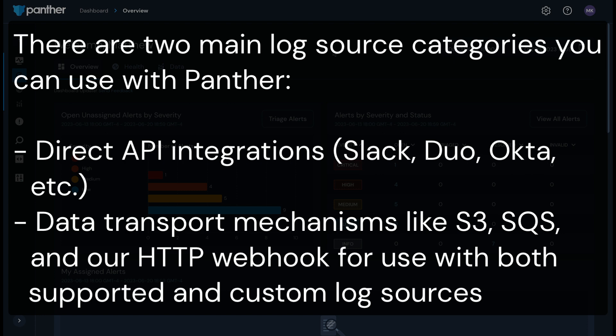Our Slack, Duo, and Okta integrations are examples of our direct integrations. Our AWS integrations require setting up S3 or SQS as a data transport mechanism. Data transport mechanisms like S3 buckets and our HTTP webhook are also used for custom log formats that aren't natively supported by Panther.